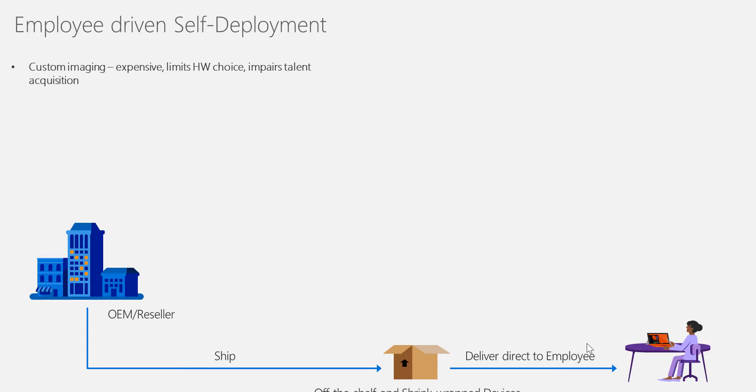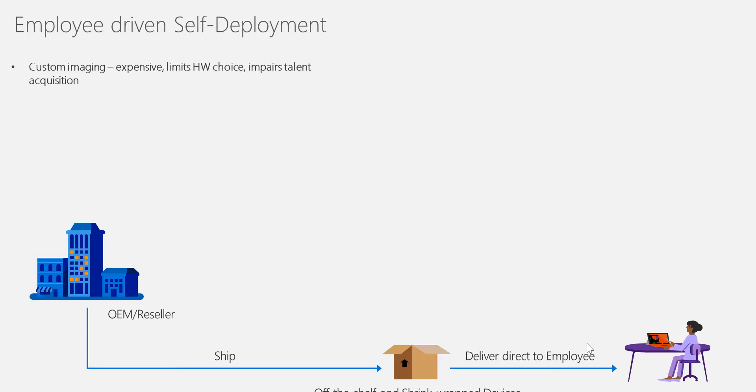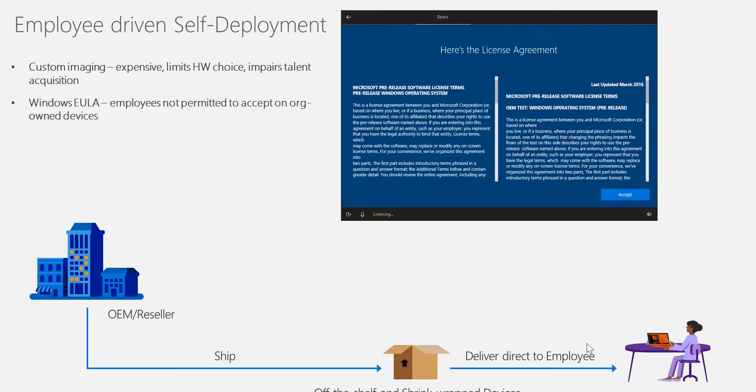The way things are done nowadays is that IT has to maintain the images. If you have multiple devices, you have to maintain multiple images of the operating system, customize it, add the drivers, keep the patches, do all the updates. There's a lot of work from the IT side.